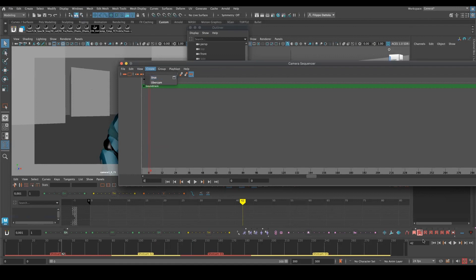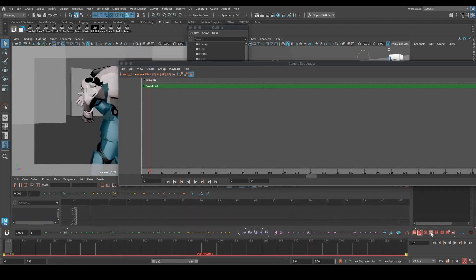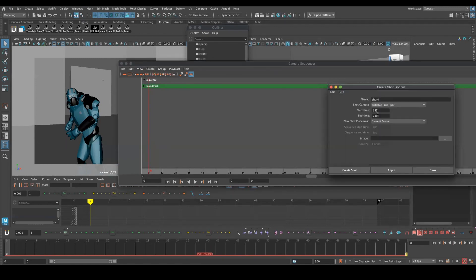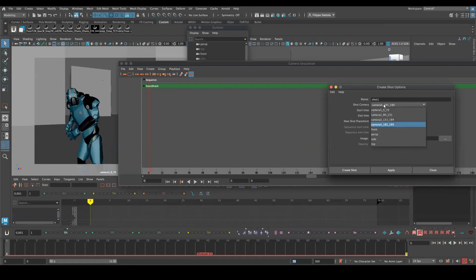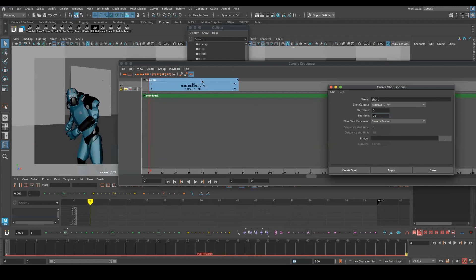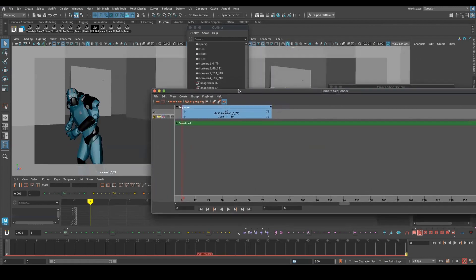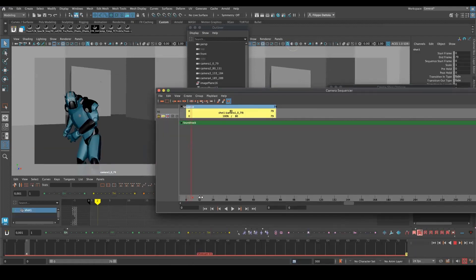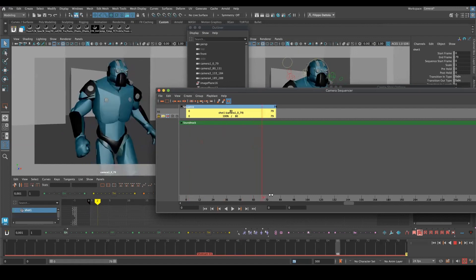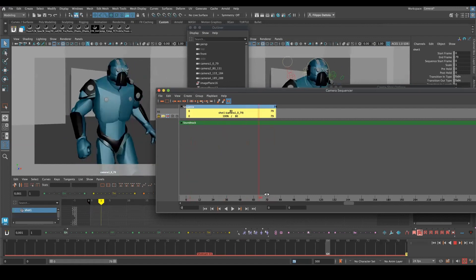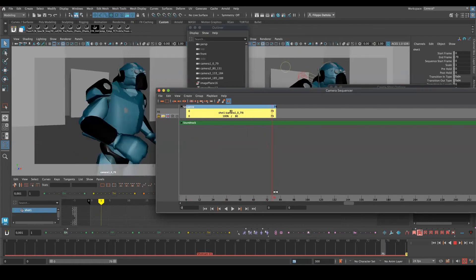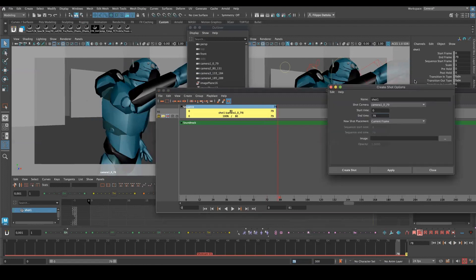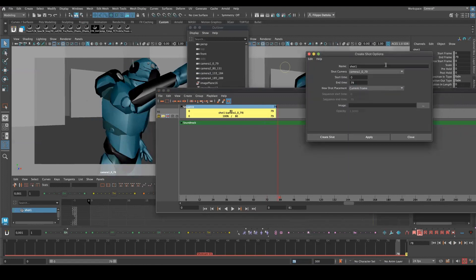We can first maybe, to help us see the frame range, we can switch here, and we know that we have from 0 to 79. So we go Create Shot, shot one maybe, camera one 0-79, current frame, and apply. And we see here the shot actually, we can scrub the sequencer, they scrub the timeline. And this way we can keep going by doing the rest of the shots.